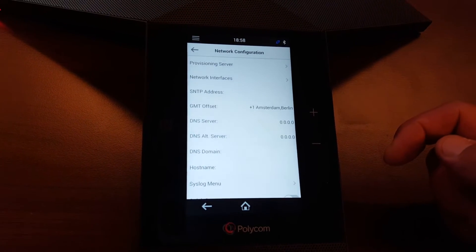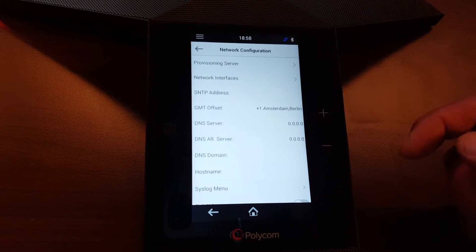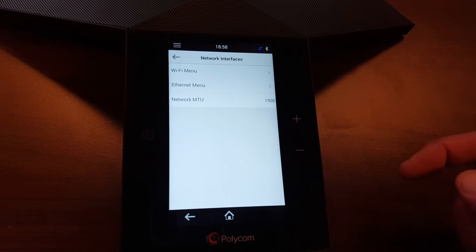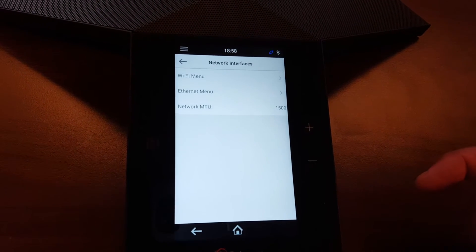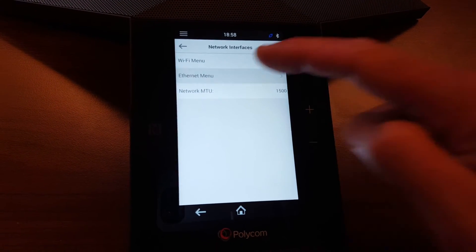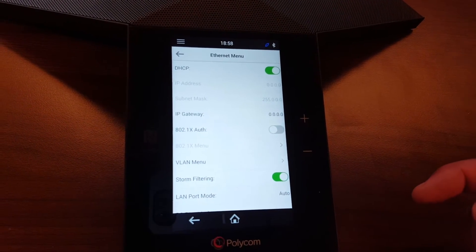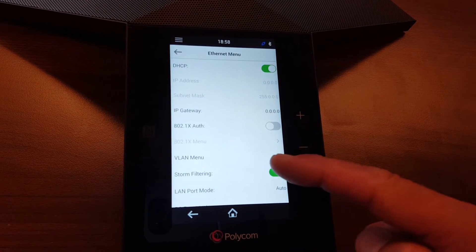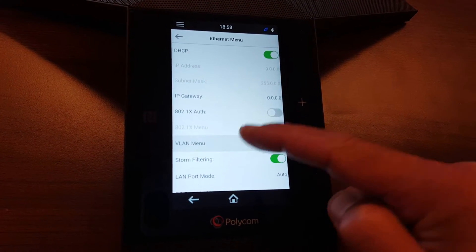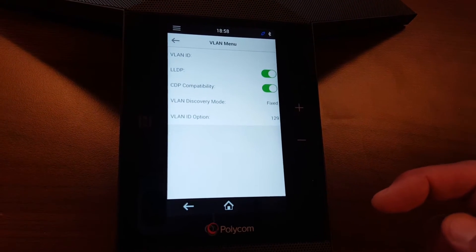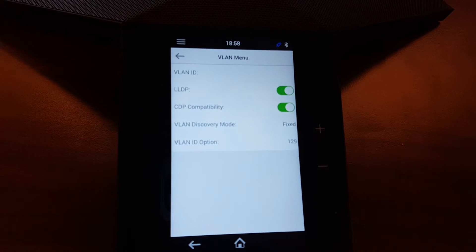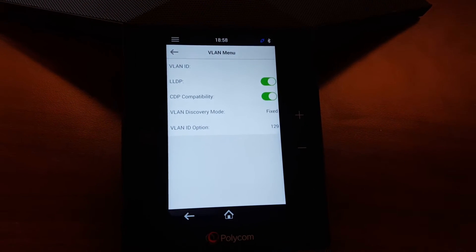Go to Network Settings, then Network Interfaces, then into the Ethernet menu. From there, go into the VLAN menu, where you'll see some switch compatibility settings.